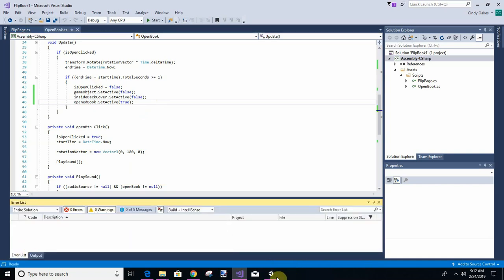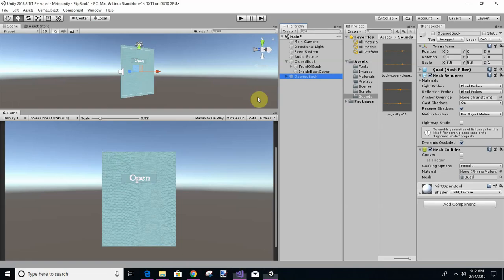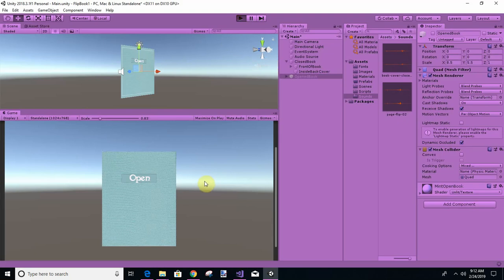I don't think there are any errors — we'll see. So we've got this. Let's run it.